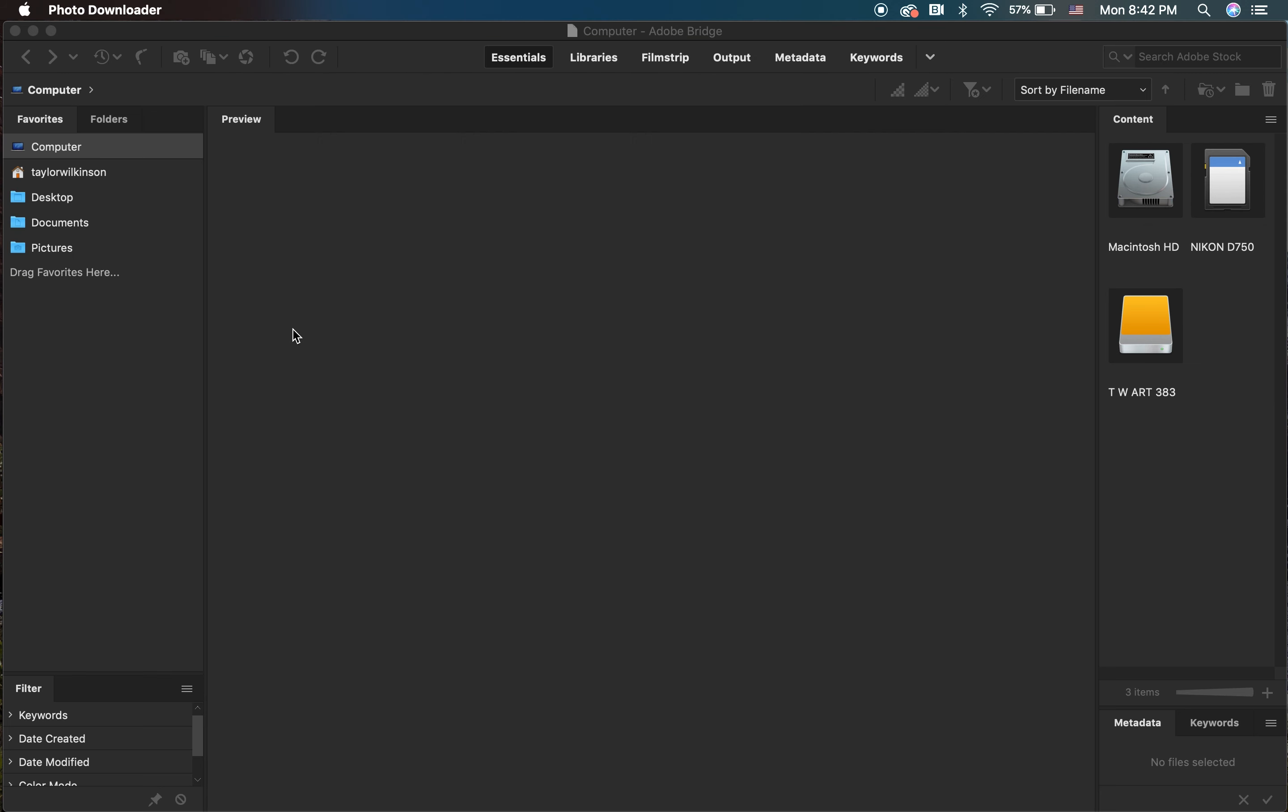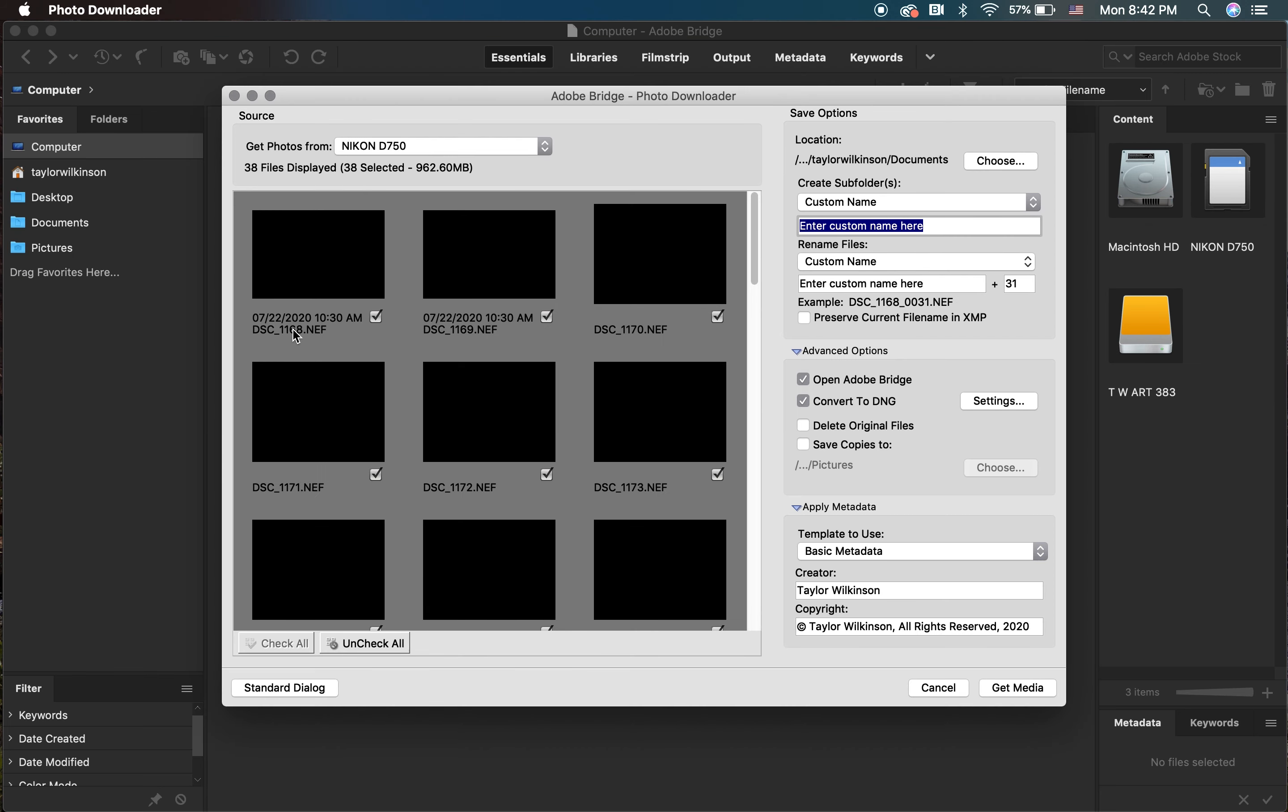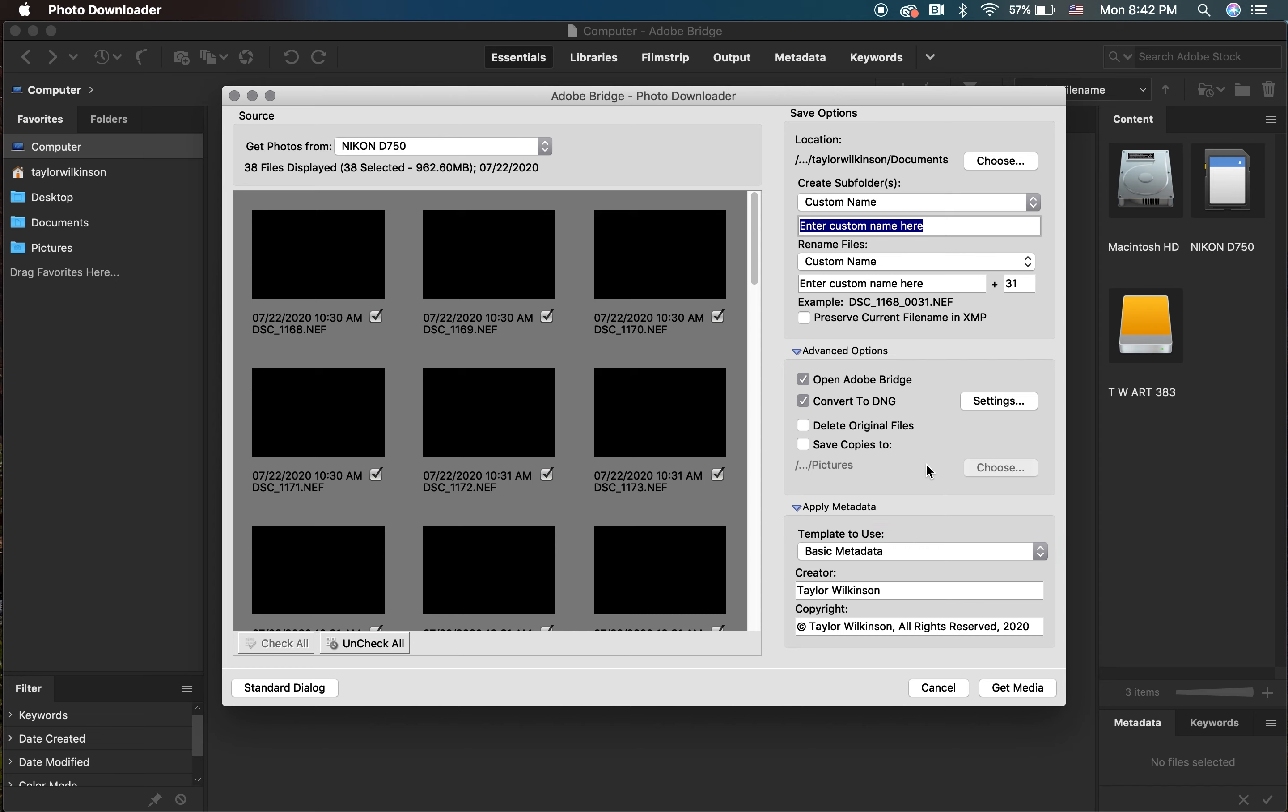A new window will appear and we'll set our preferences. Under Advanced Options, you're going to turn on Convert to DNG. Then, under Apply Metadata, you'll be using the Basic Metadata option.